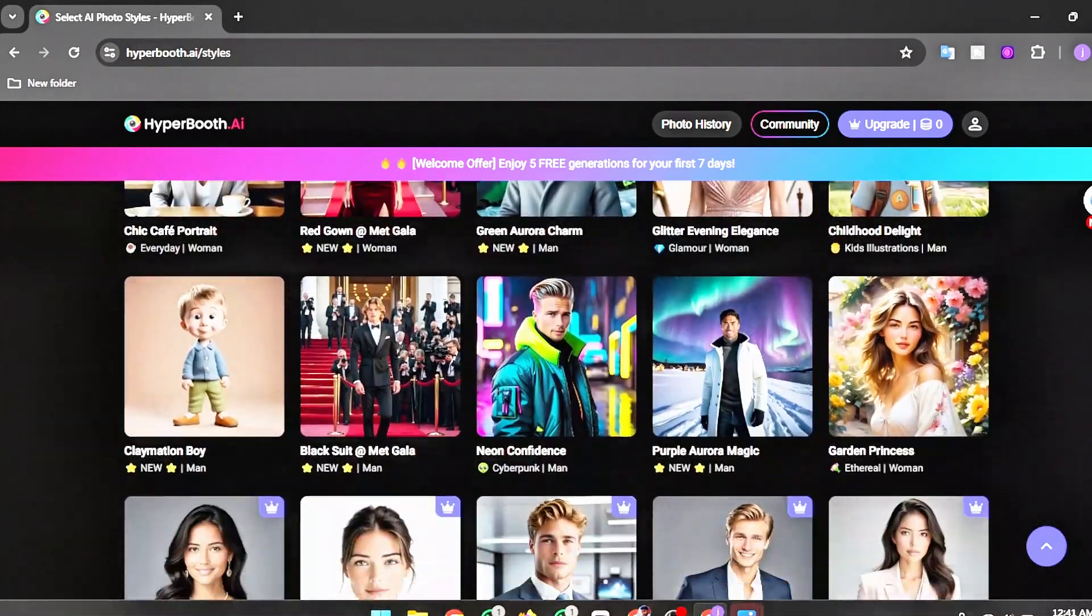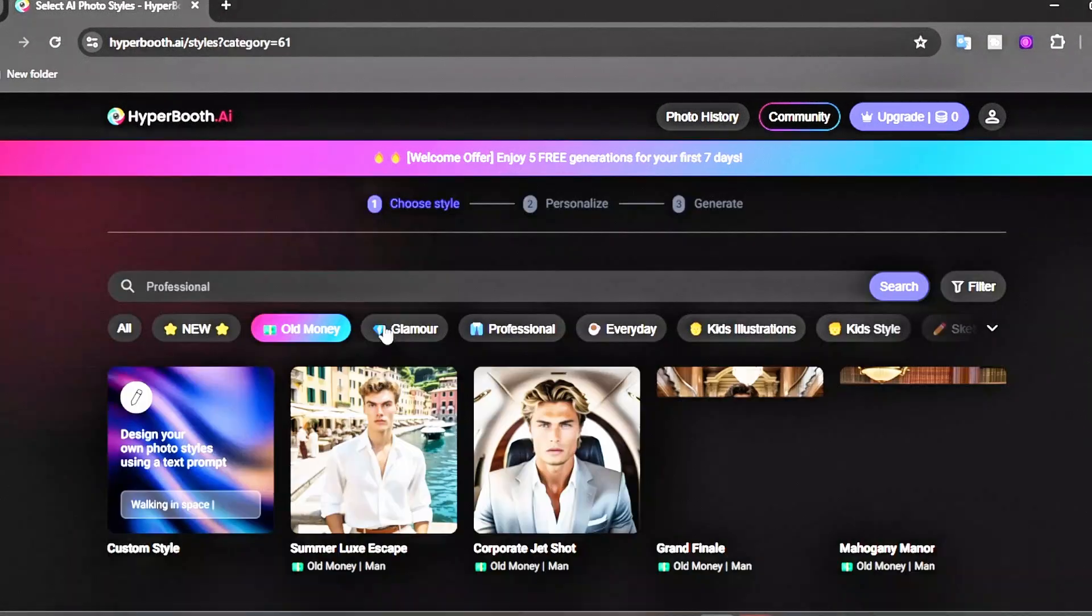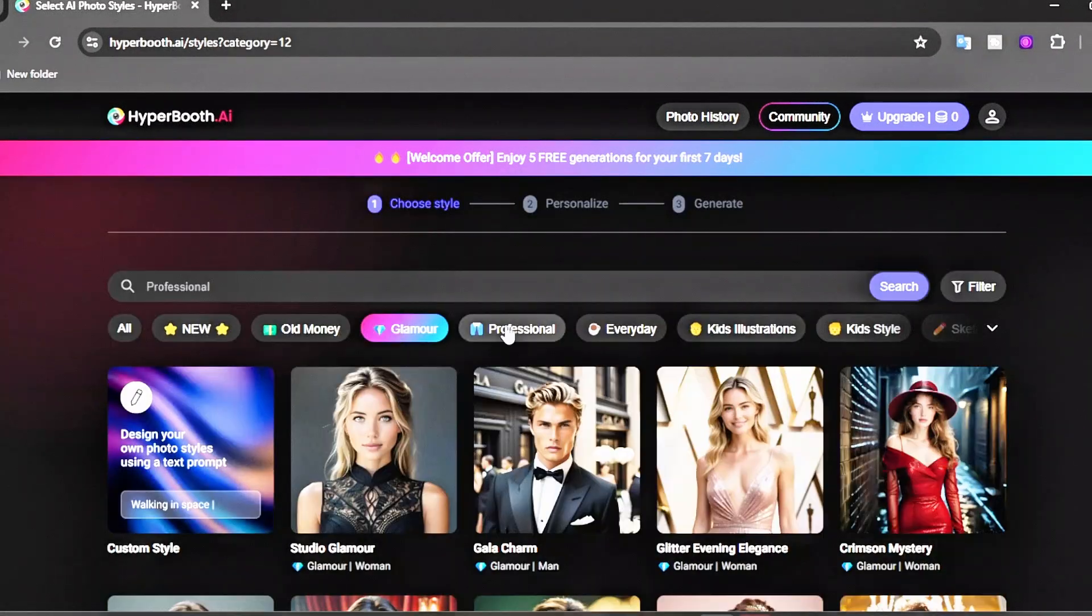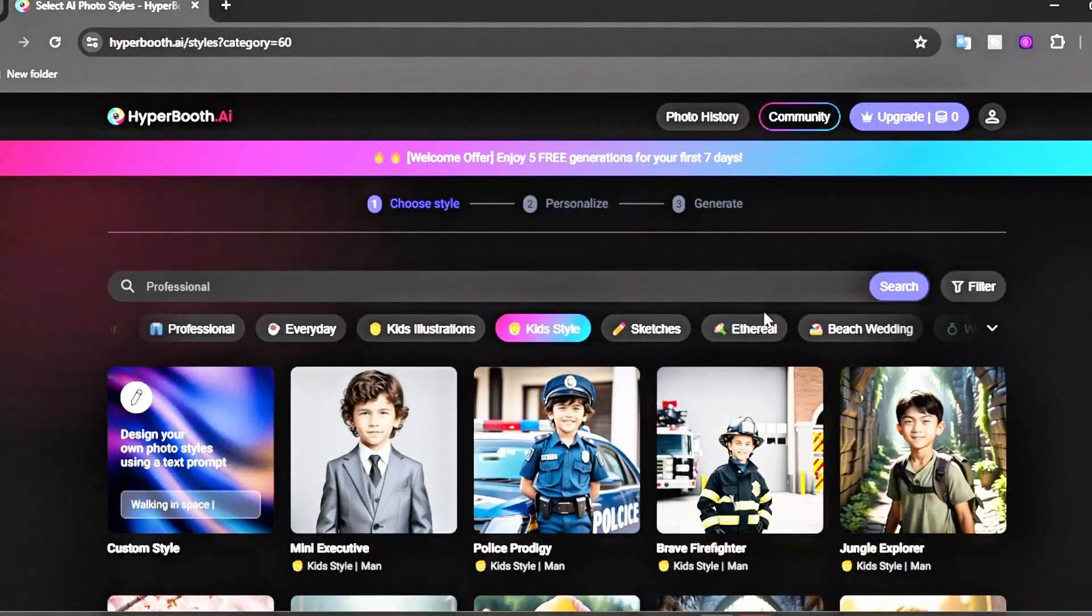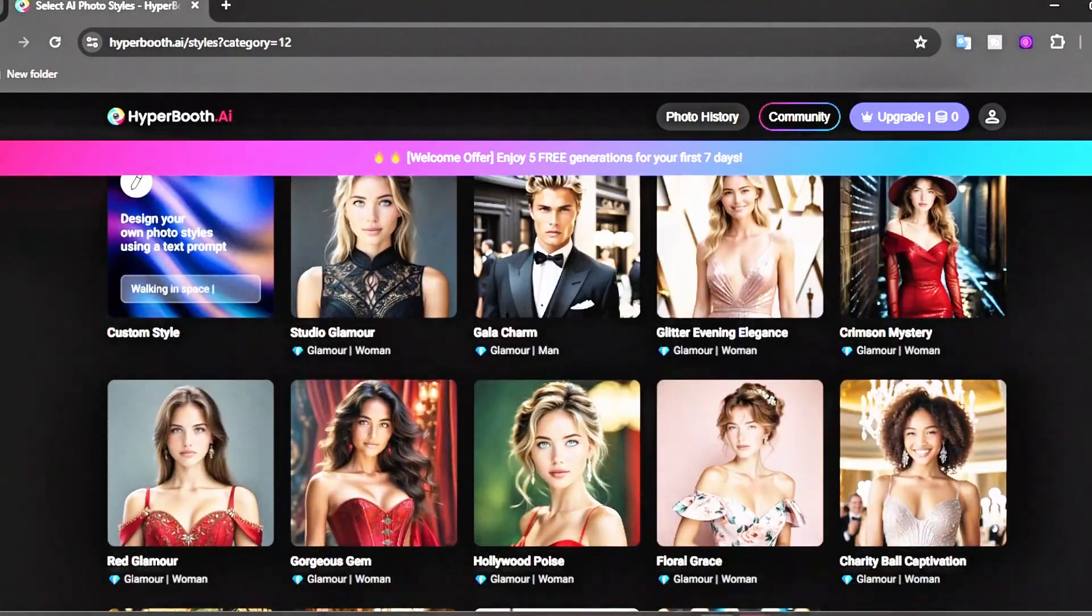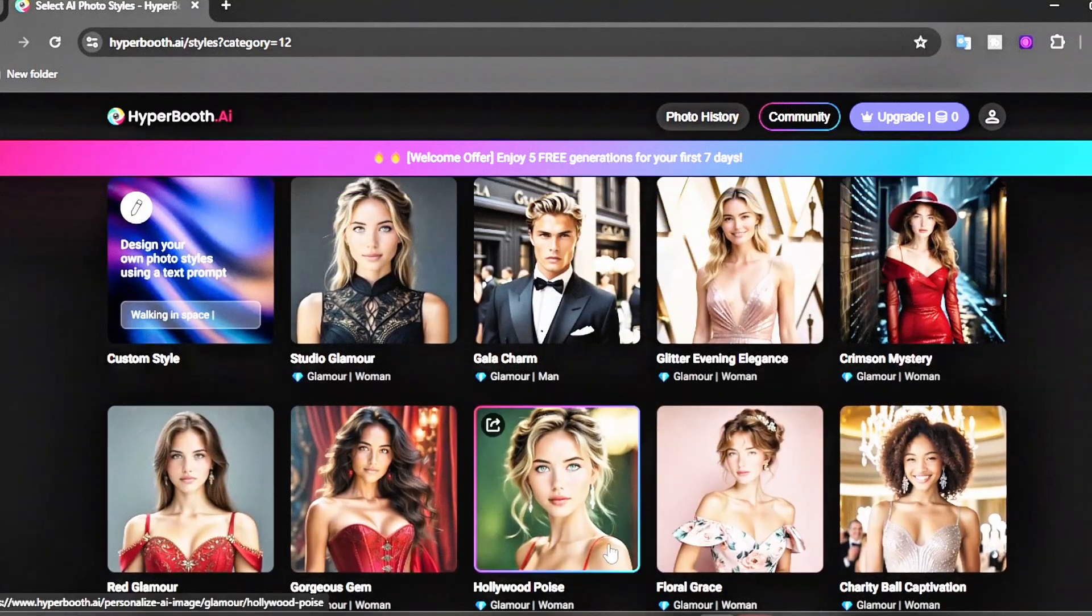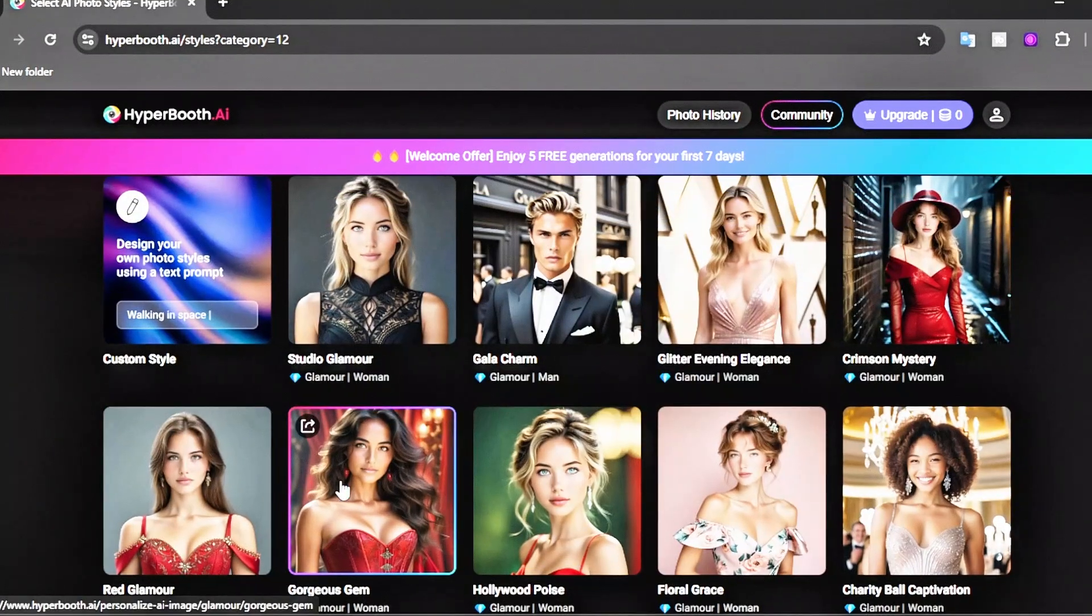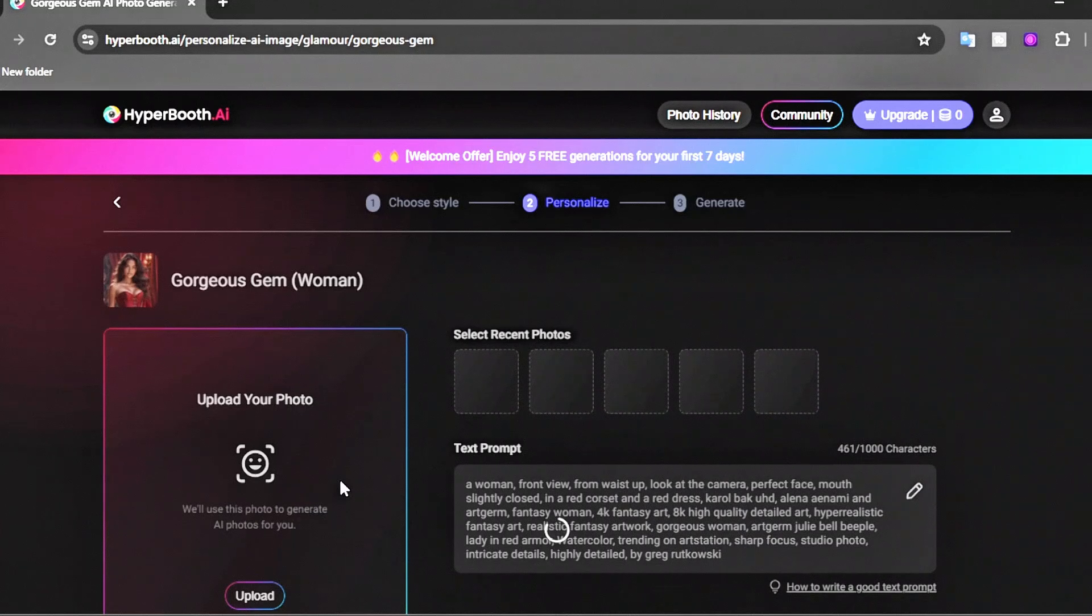You will see many templates in different styles and purposes, with various subcategories. Choose one of the styles from here. For example, if I want to create images like this one, I will select this template. Then on the next page, you have to upload an image.